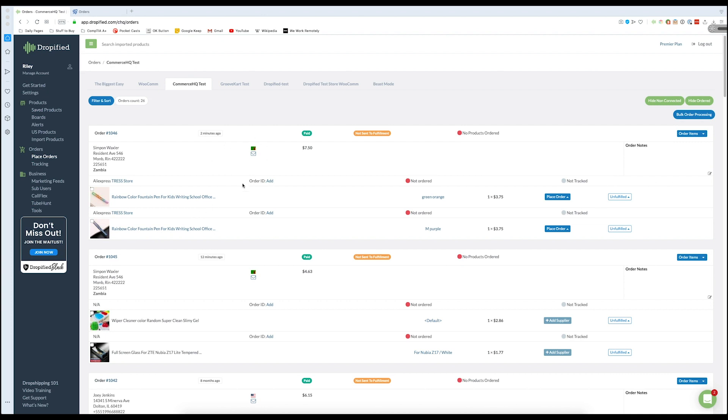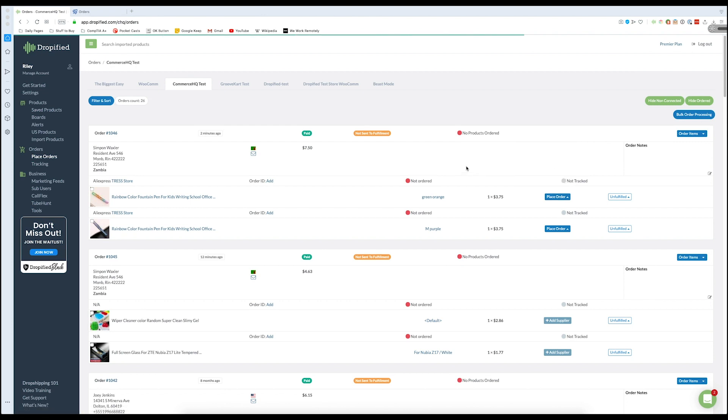Now what Dropified does is it gives you a couple of different options on how to process this. You can go in and individually place these orders automatically or manually, but we're going to do this entire order with one press of a button. So if we go to the top right corner of the order, we can press this button that says order items.